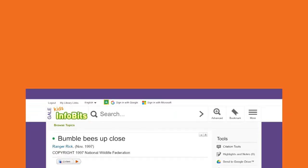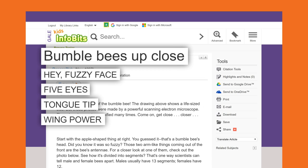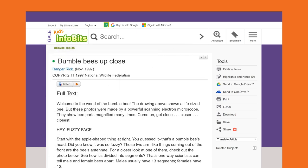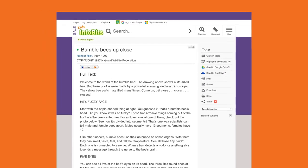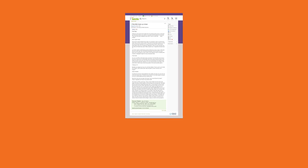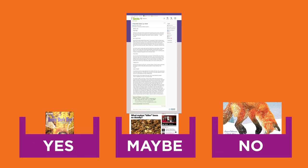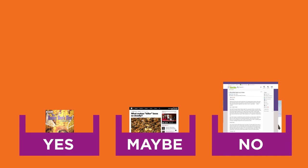Here's one last source to evaluate. Based on the question — how do bees work together as a community? — after reading the title and headings, you can tell this magazine article is about the parts of a bee. Even though the information is interesting, accurate, and easy to understand, it is not relevant since it does not relate to the research question. Into the no pile it goes.